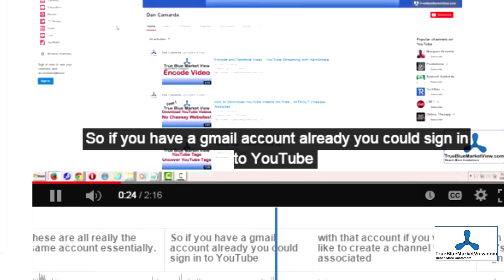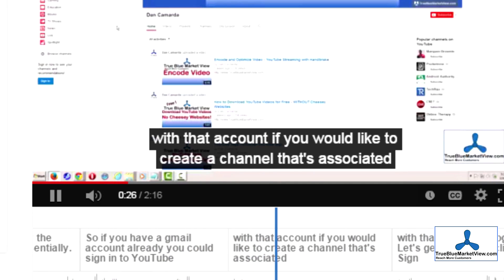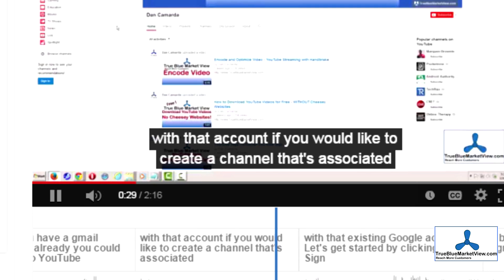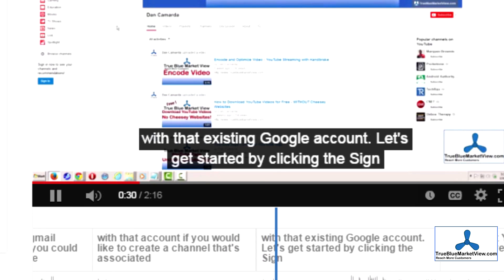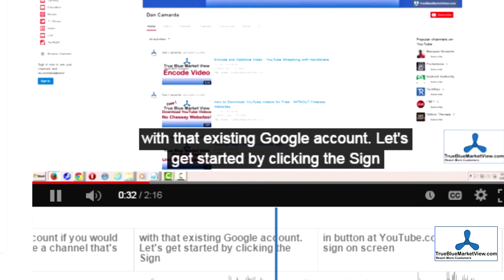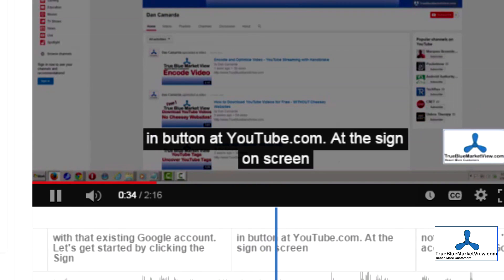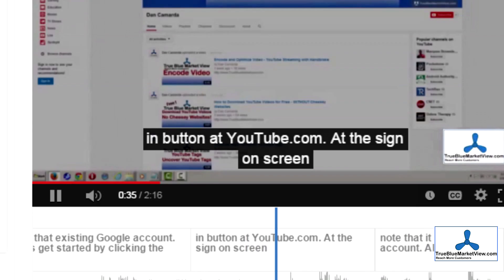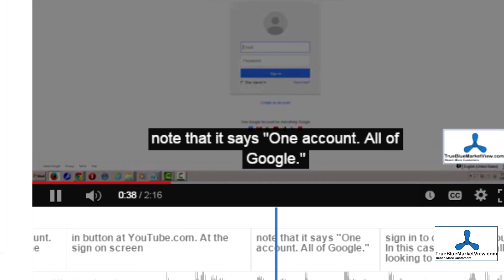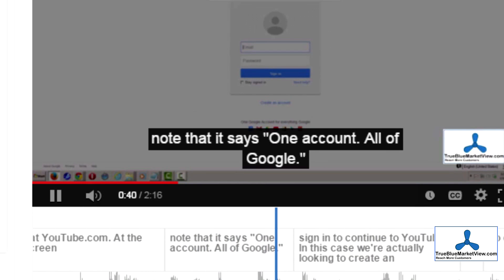It's also beneficial to the search engines because obviously they have some idea of what you're saying in the video, but oftentimes they don't accurately interpret what you're saying. So, by fixing the captions, it can help out a little bit with SEO as well.